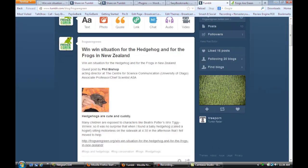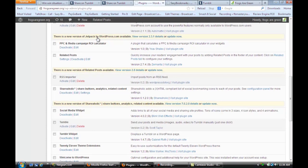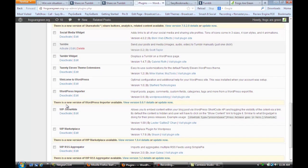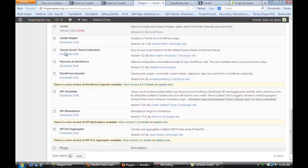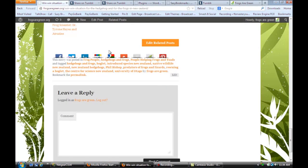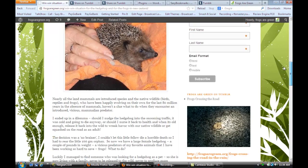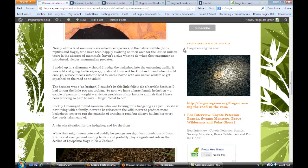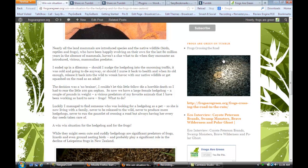Another really cool thing you can do on your site is — if we go back to plugins — there's actually a really cool Tumblr widget. When you install and activate this, you add the Tumblr widget to your sidebar, and you'll see right here it shows 'Frogs Are Green' on Tumblr. You can tell it how many posts you want it to load, and they will appear right in your sidebar.